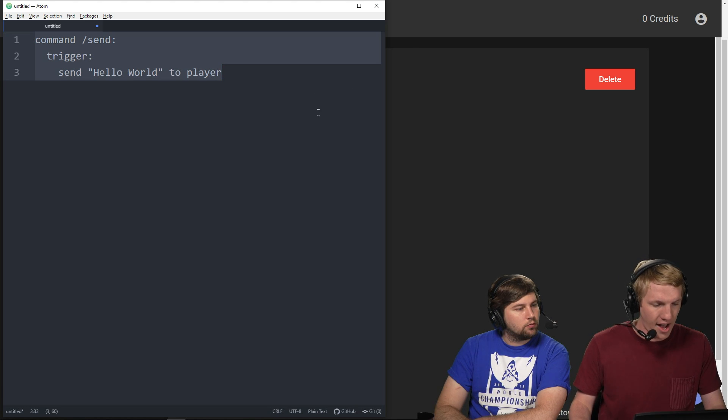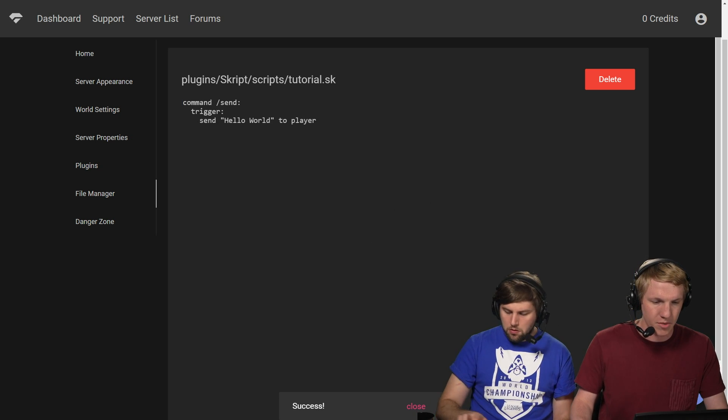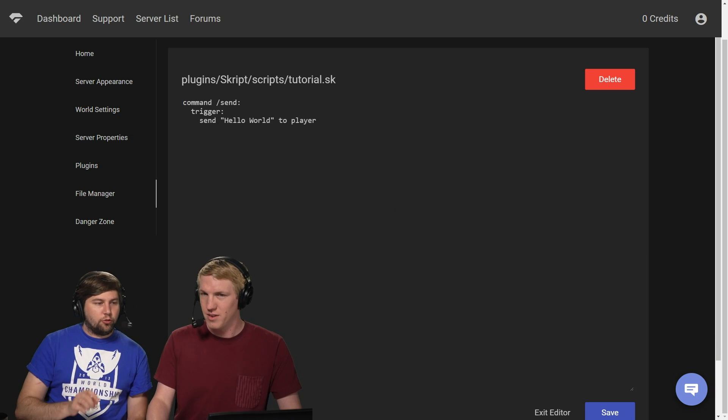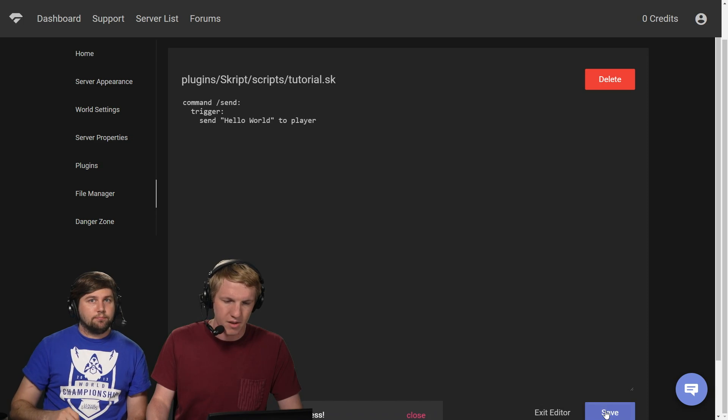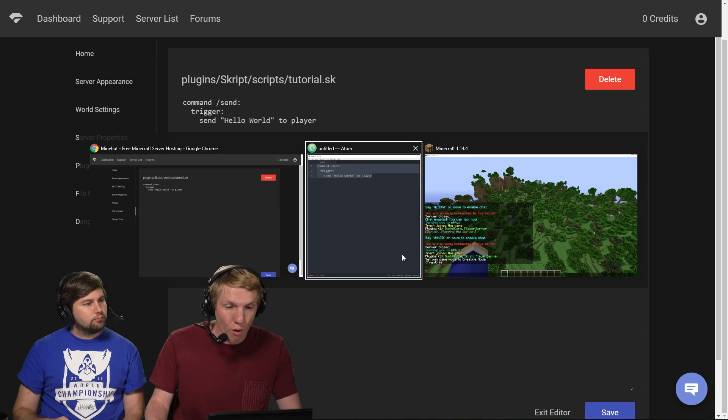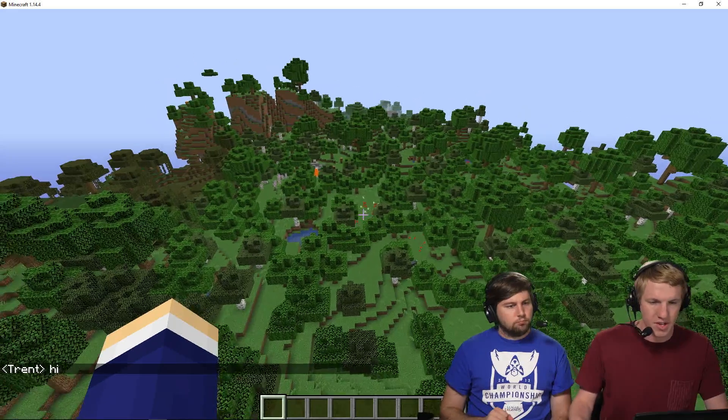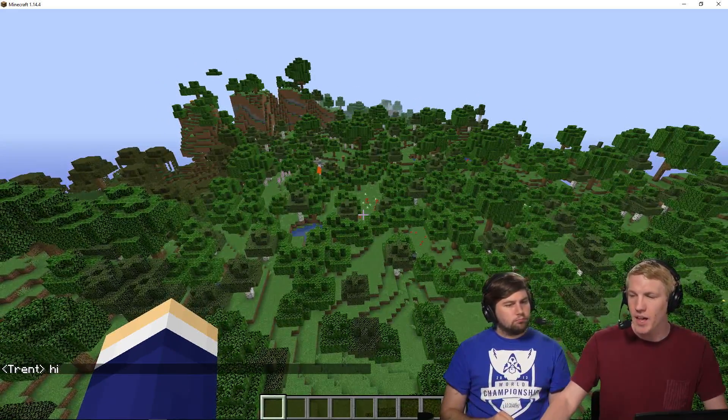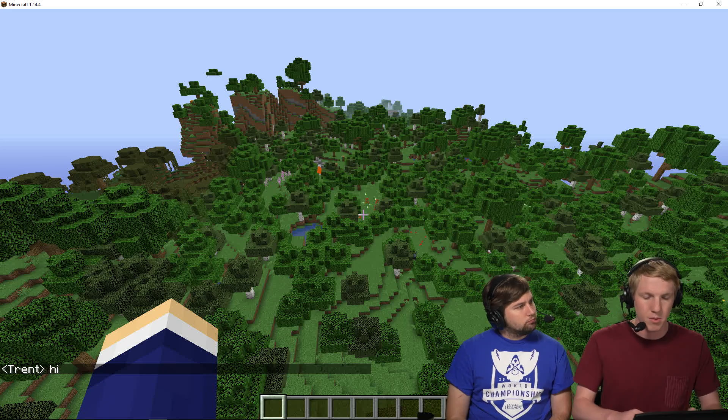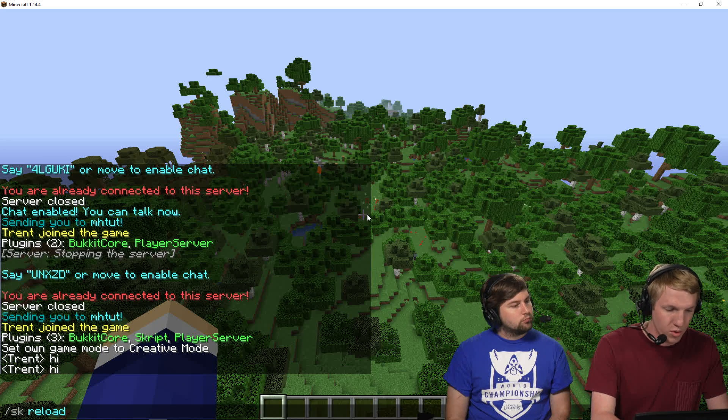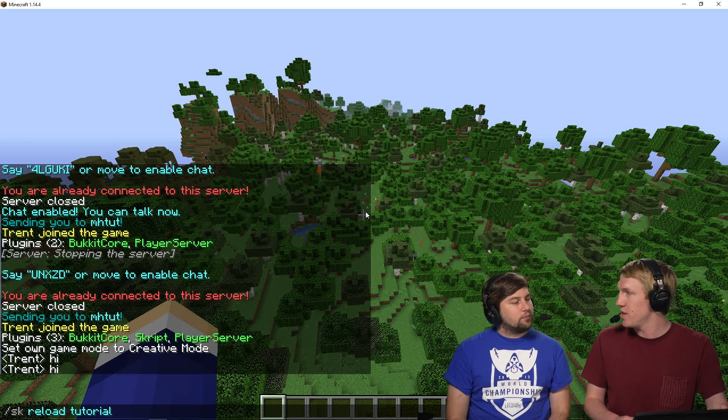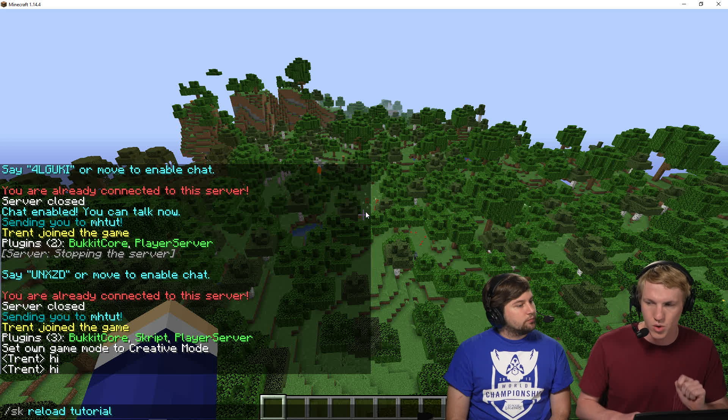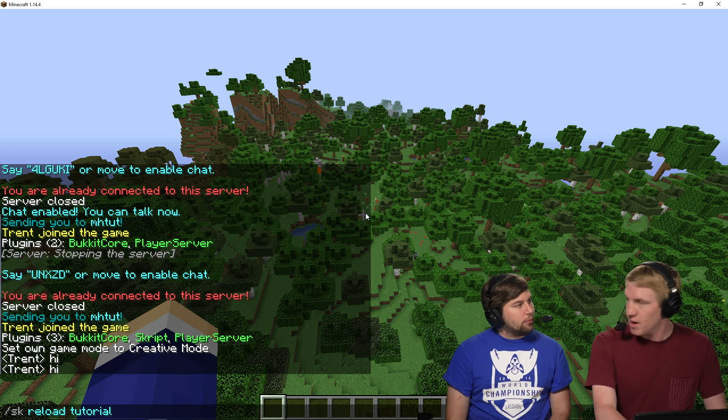So I'm going to highlight all, copy. And then I'm going to go over here. I'm going to paste and I am going to save. I'm going to move us over so you can see that save in the bottom right of the screen. And you'll see the success. And then I'm going to go over in game. I'm going to make sure my server doesn't time out. Just type a quick hi. And then all I want to do now to make sure that this script is enabled is I'm going to do /sk reload and then tutorial. I don't need to do the dot sk, just the tutorial. And then now it's going to reload. And it's just going to reload the tutorial.